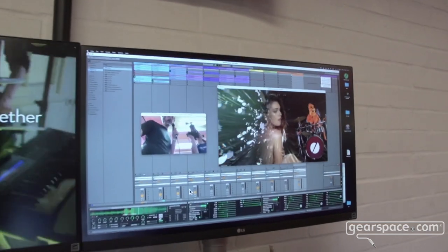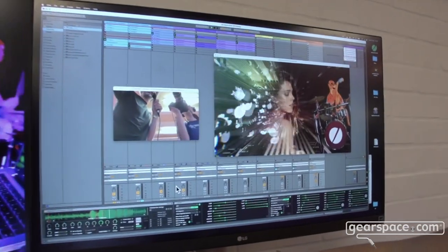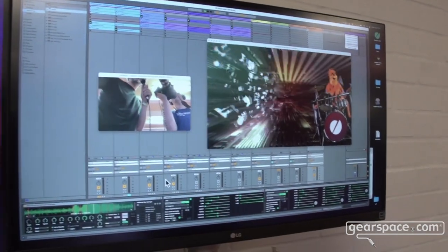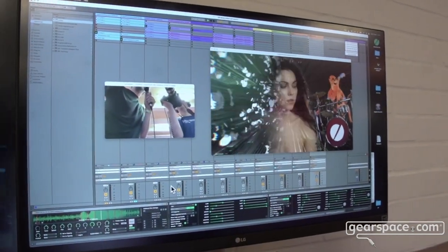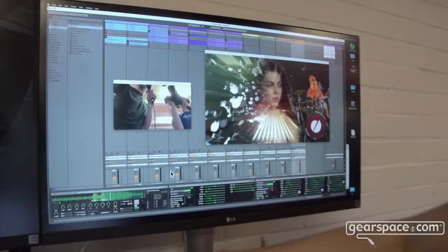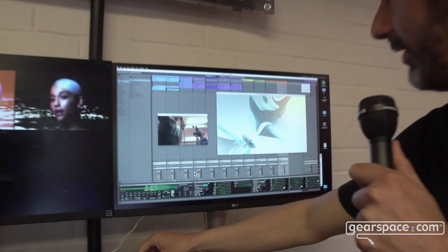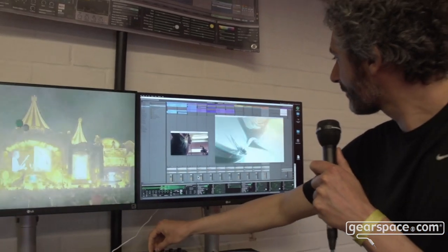Hello Gearspace, this is Jeroen. I'm from Eboo Suite. Eboo Suite are visual plugins for Ableton Live, so you can work with video and visuals in Live and mix them, manipulate them, even generate visuals.